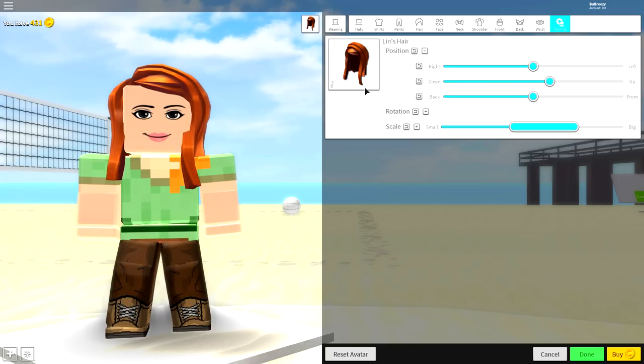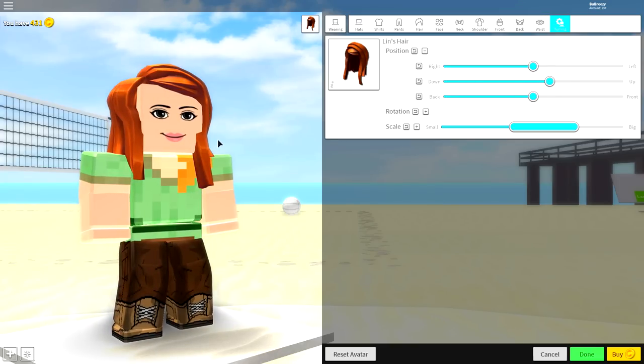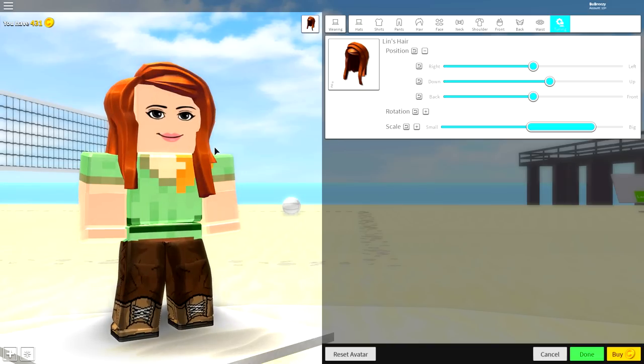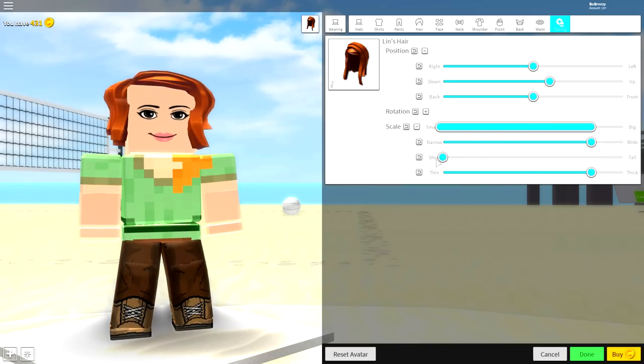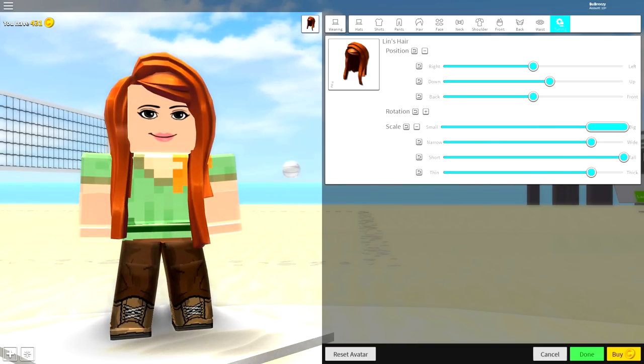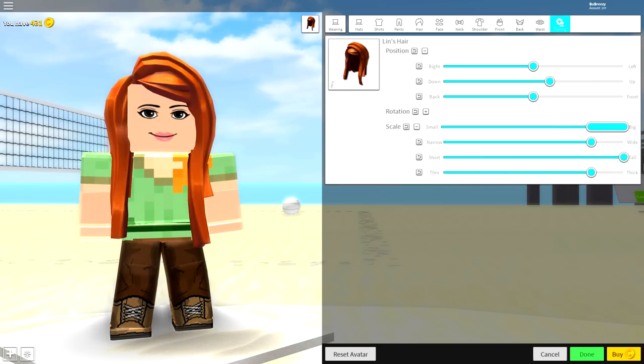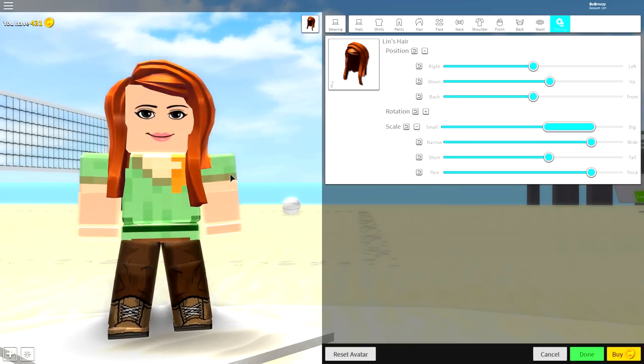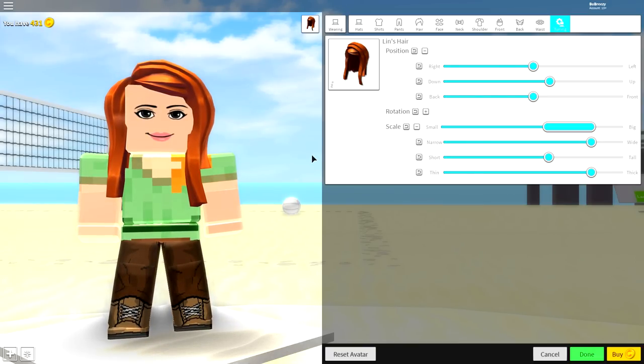And guys, it should look something like that. If you need to, simply make it a bit bigger so that it fits the head better. And you can pretty much make the hair as long or as short as you want it. I'd say about there is absolutely fine.